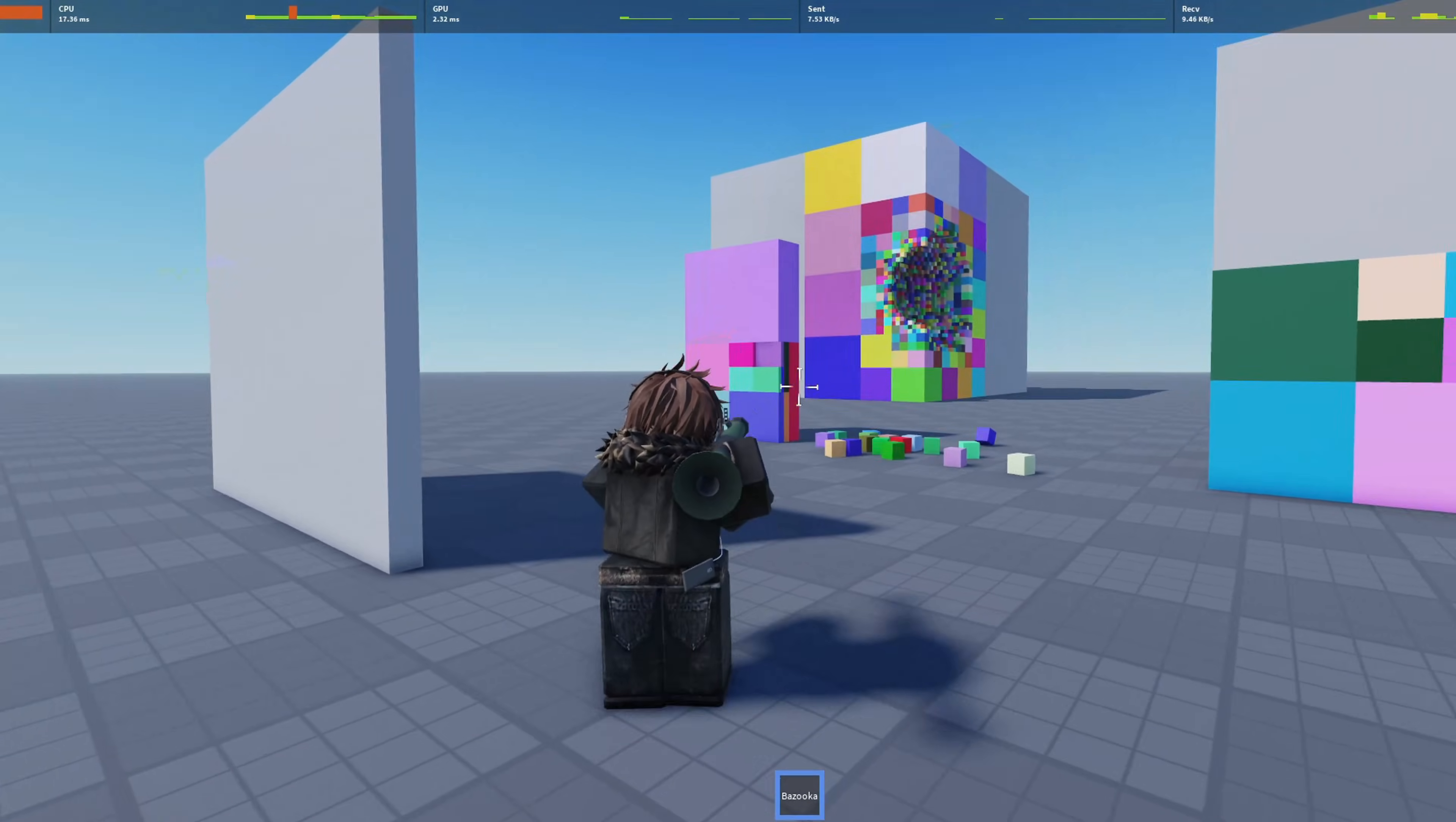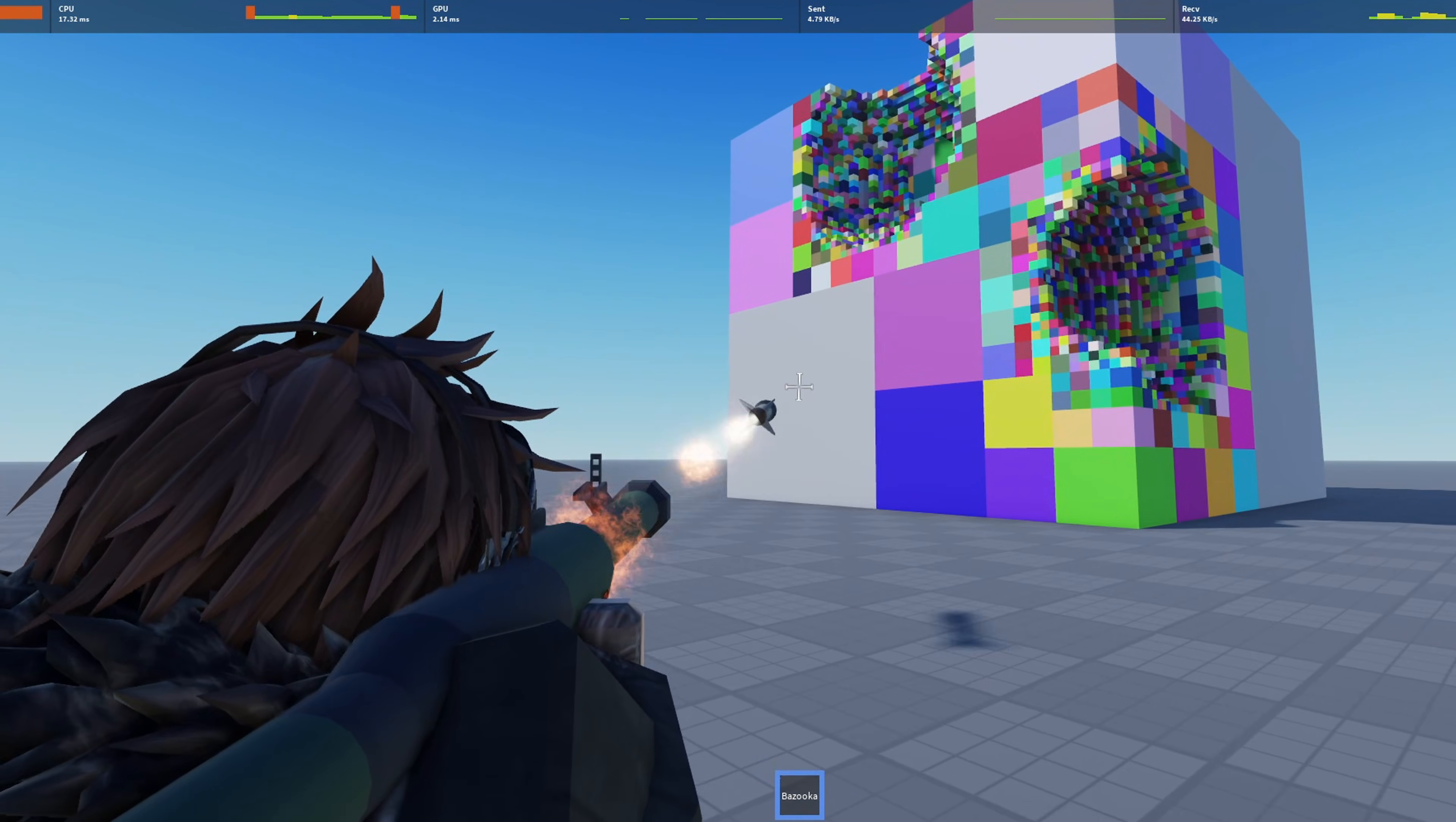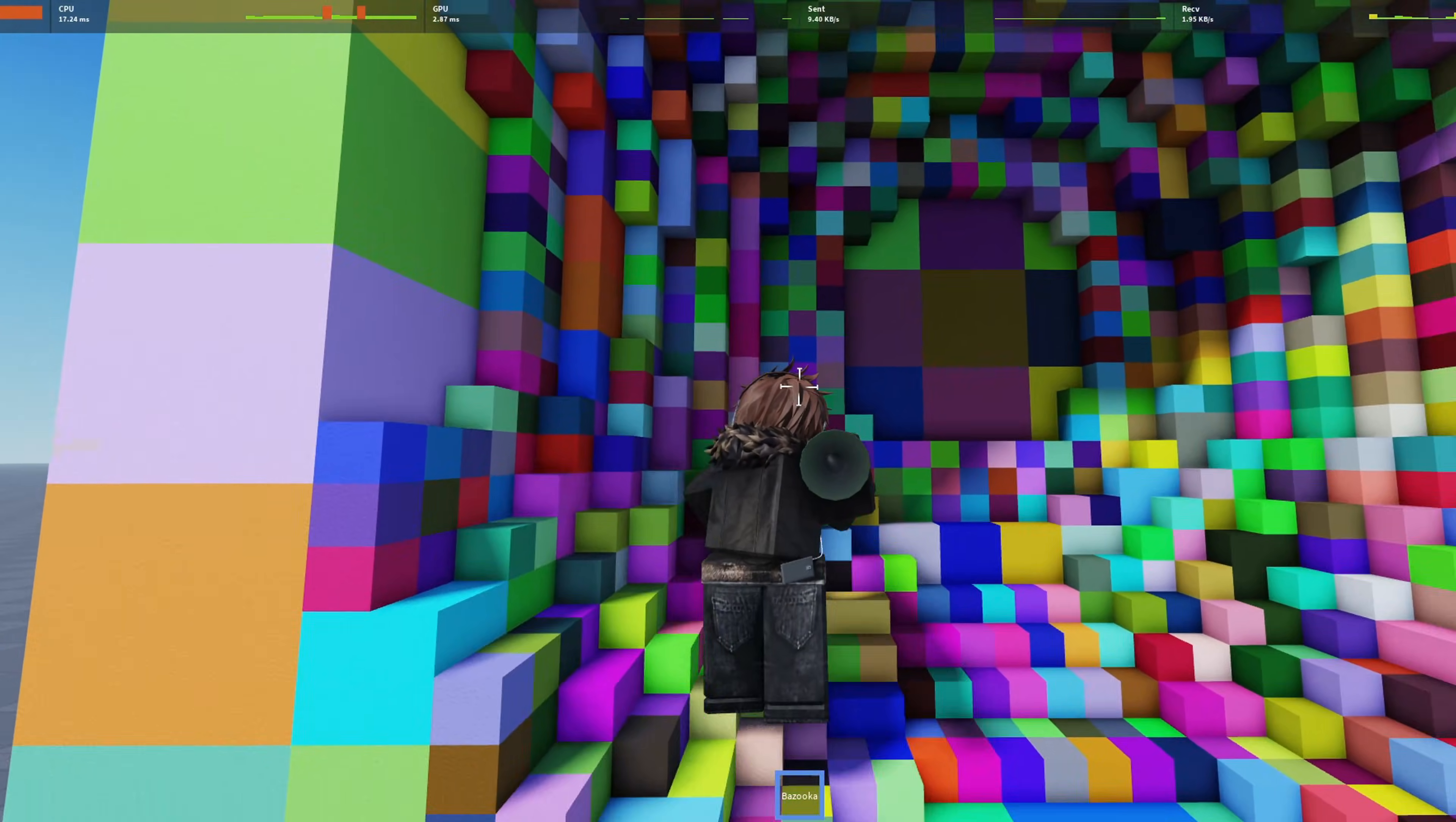For large explosions, performance scales well. Interestingly, thinner walls will create less lag because there are fewer voxels to process, though the system works well for any thickness.